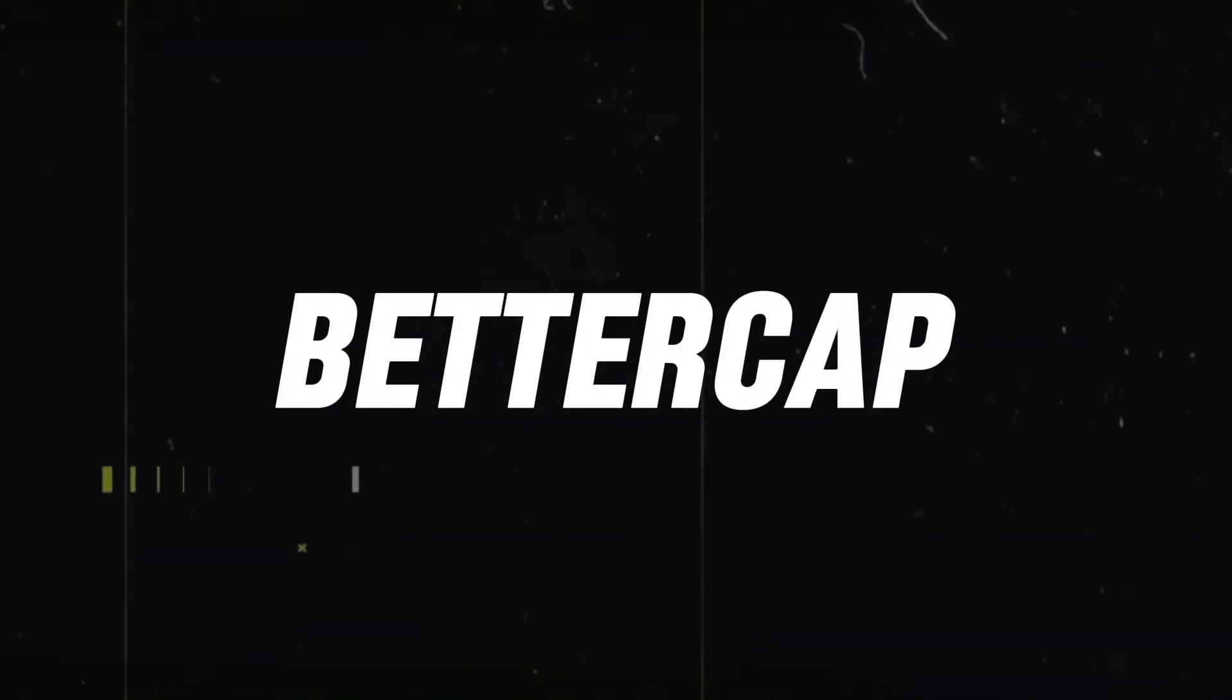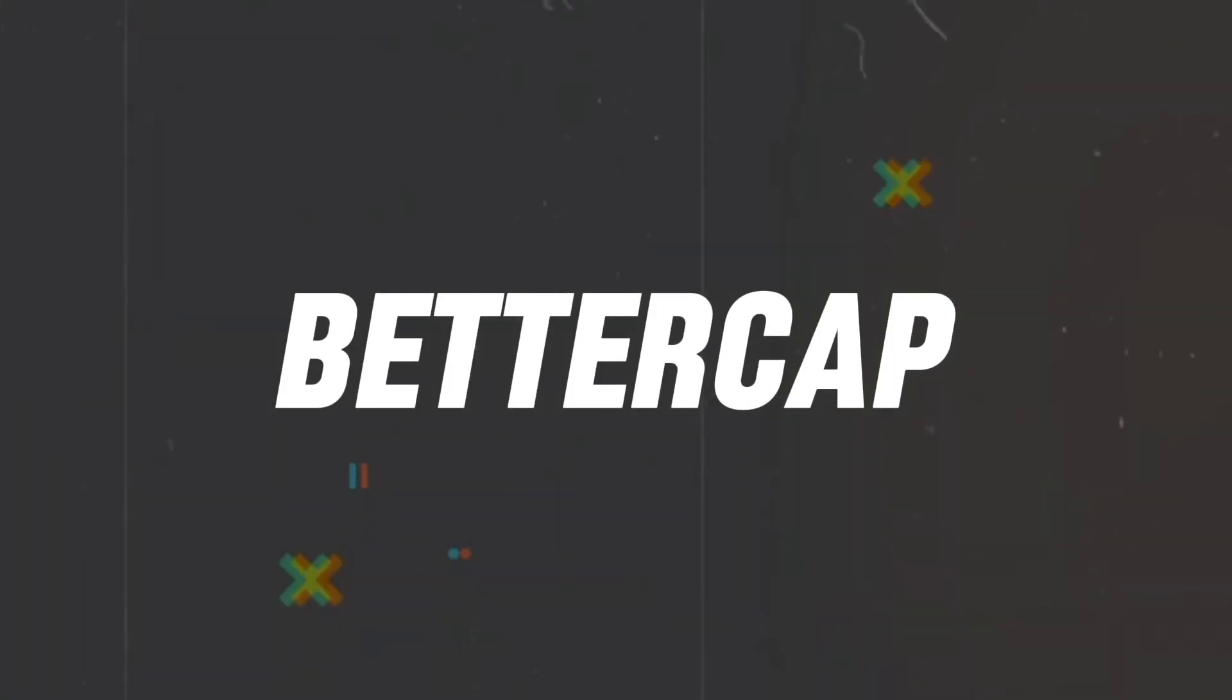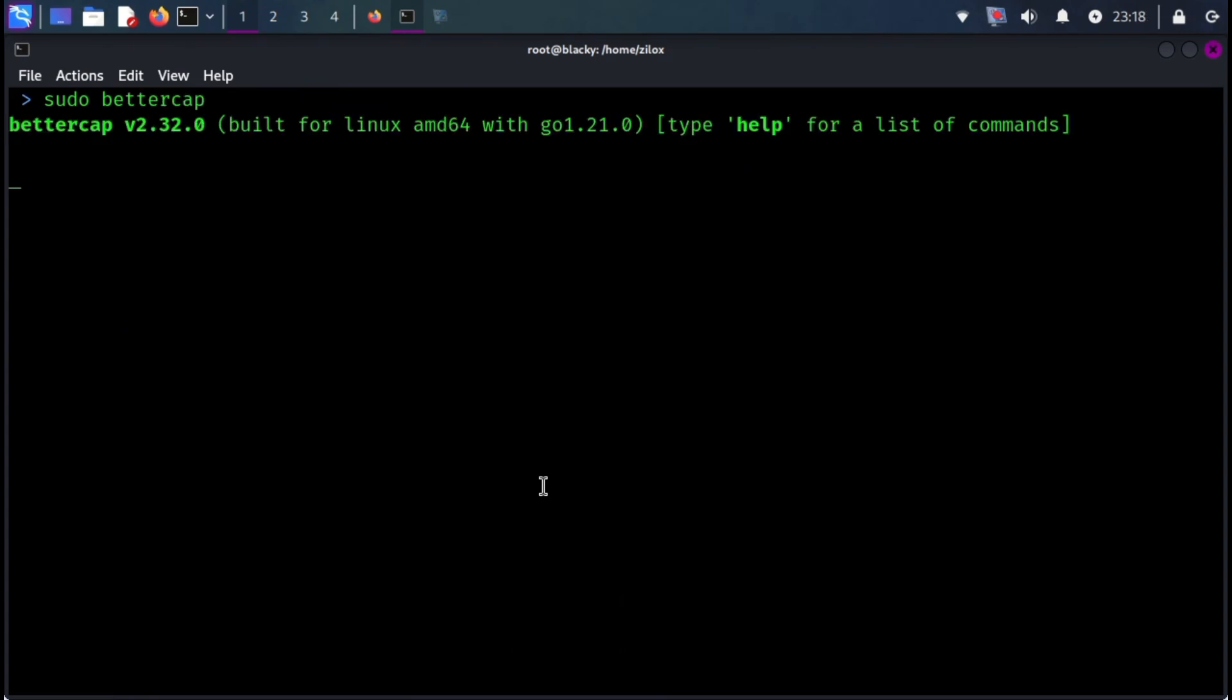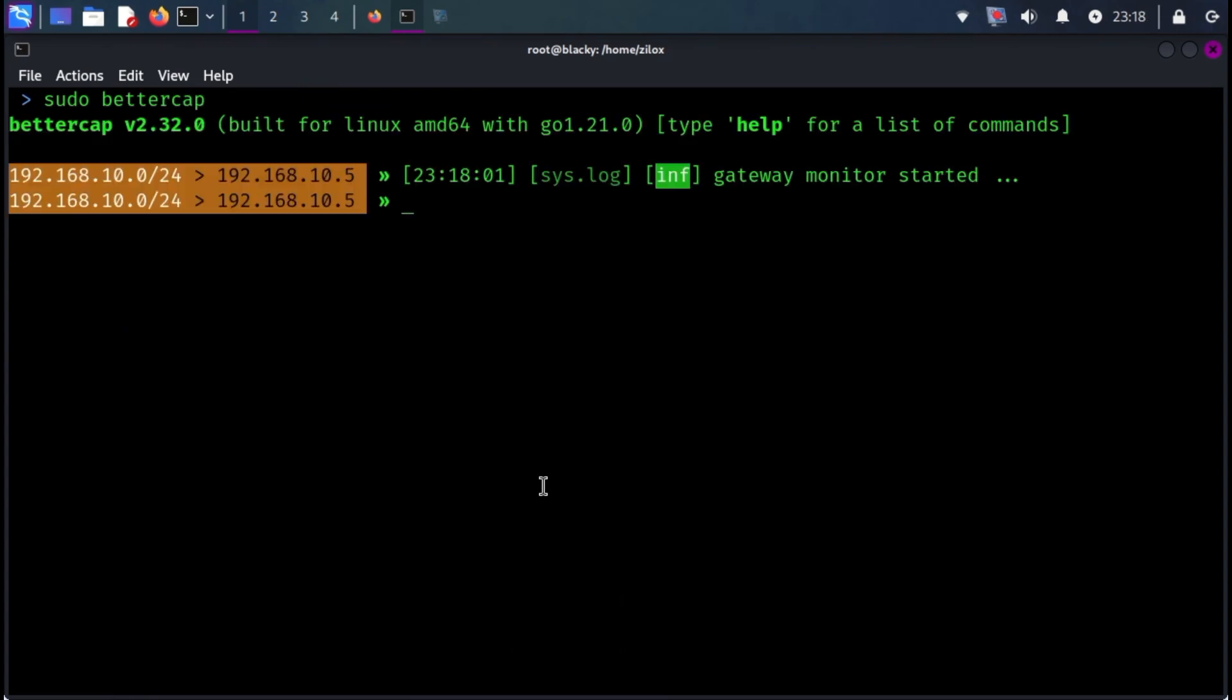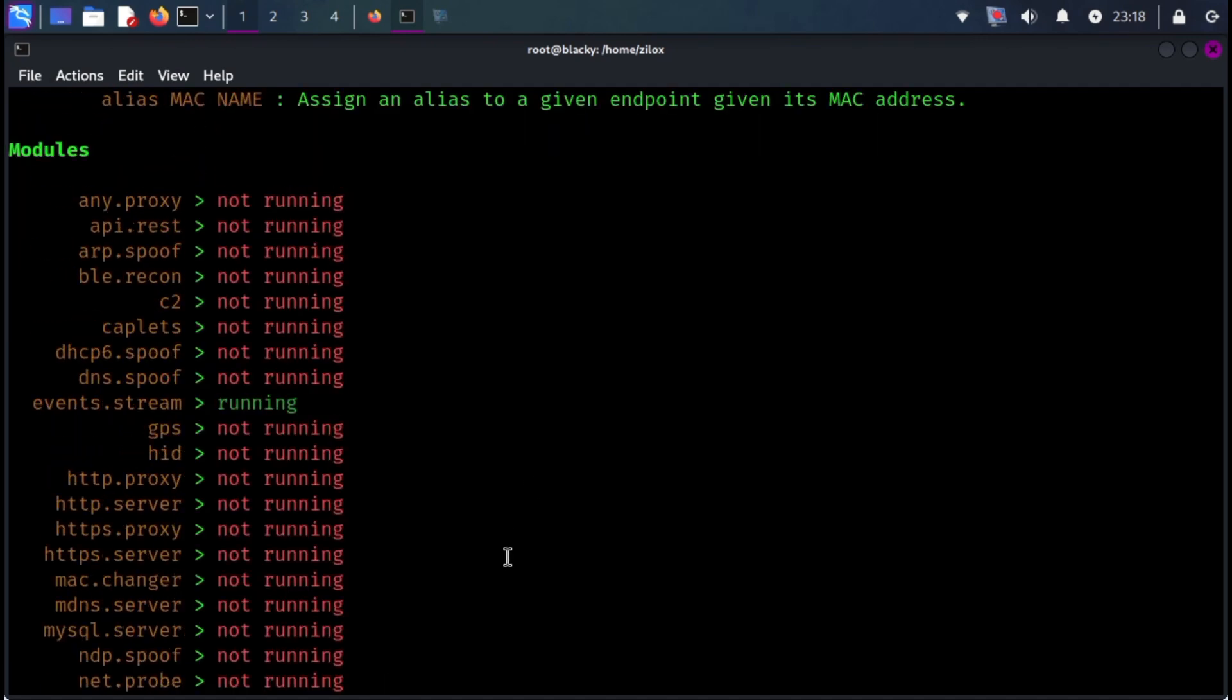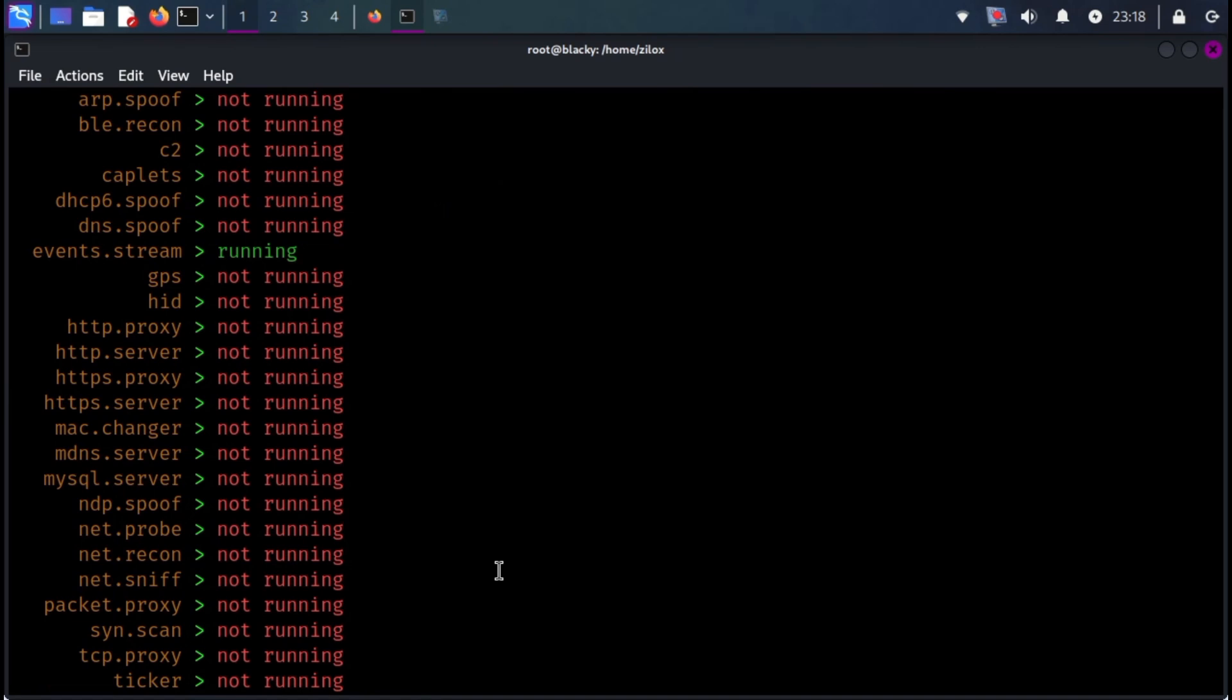Number seven on our list is BetterCap. BetterCap is a powerful, easily extensible, and portable framework written in Go, which aims to offer to security researchers, red teamers, and reverse engineers an easy-to-use, all-in-one solution, with all the features they might possibly need,